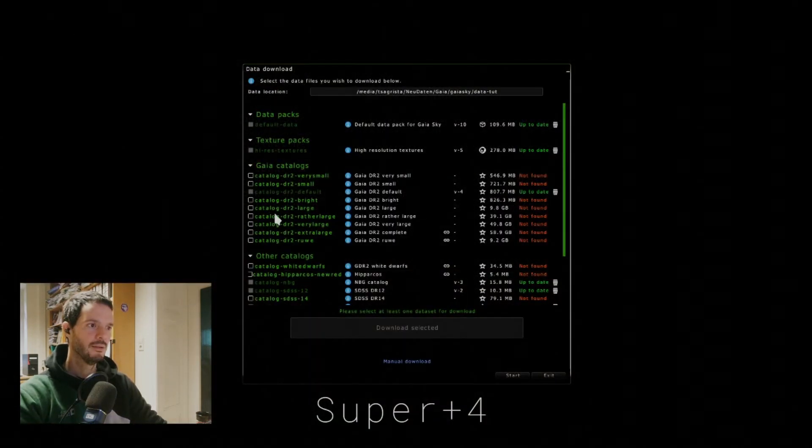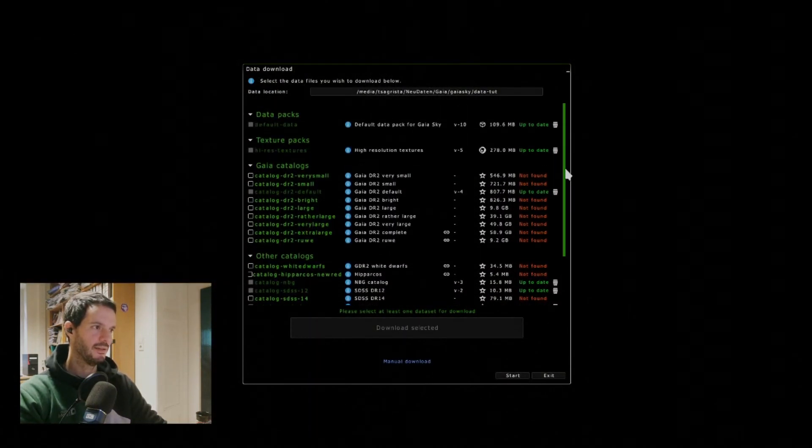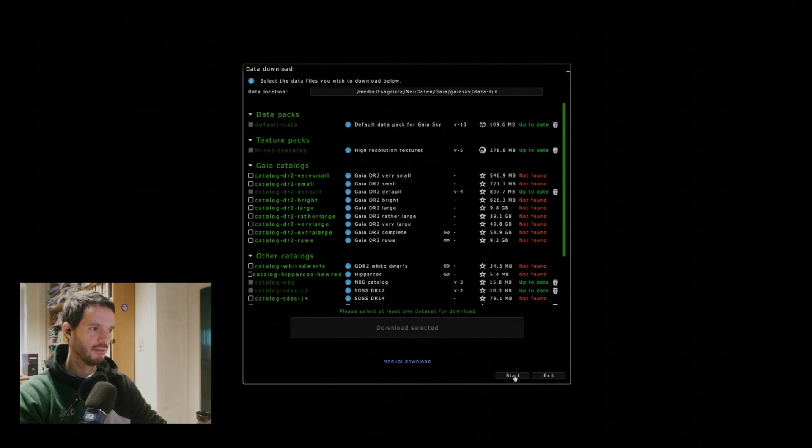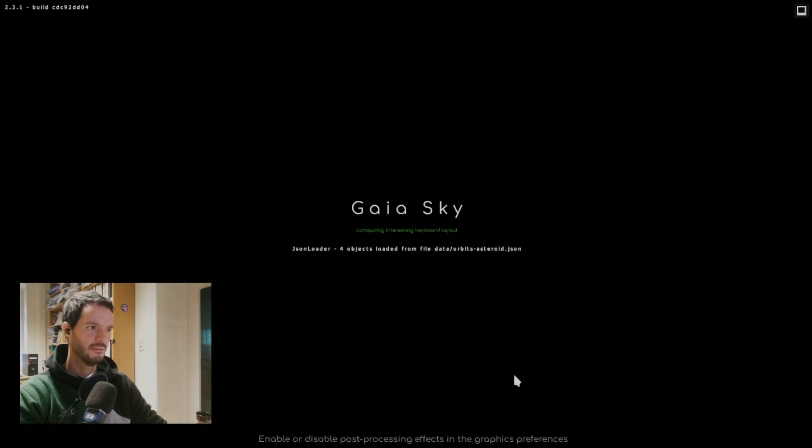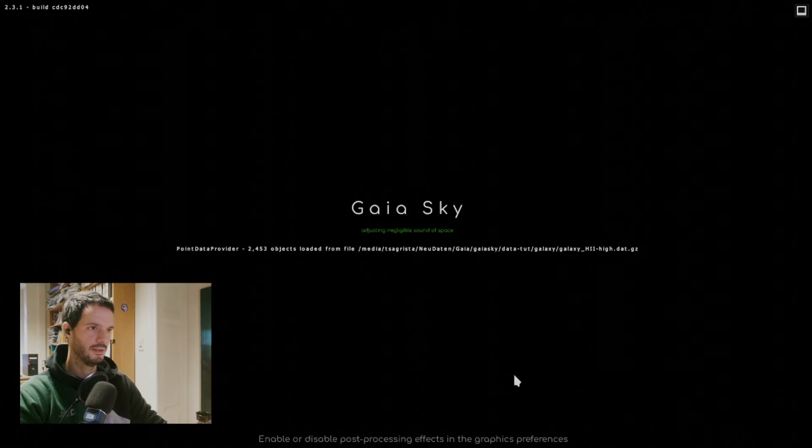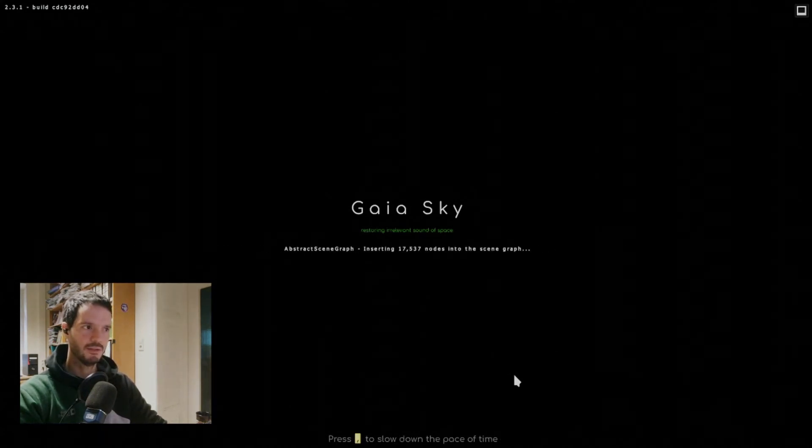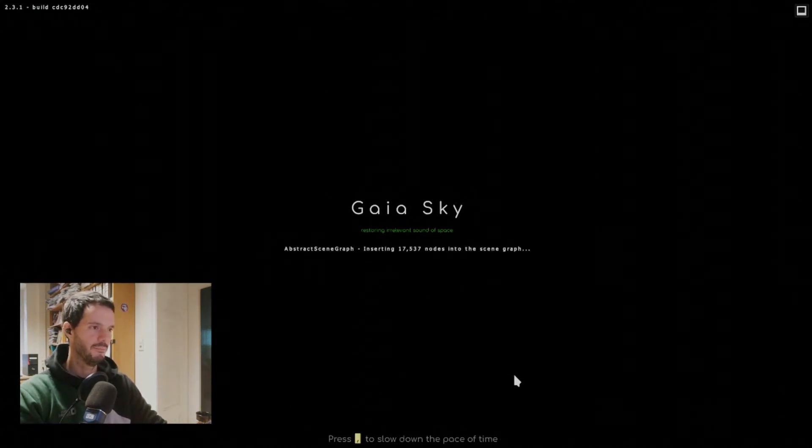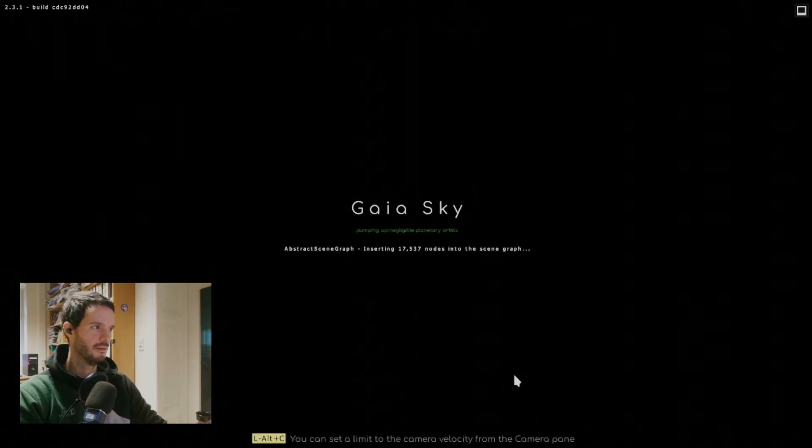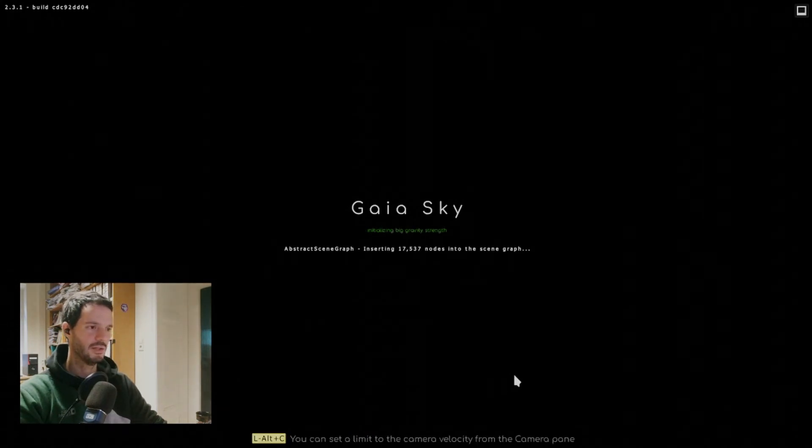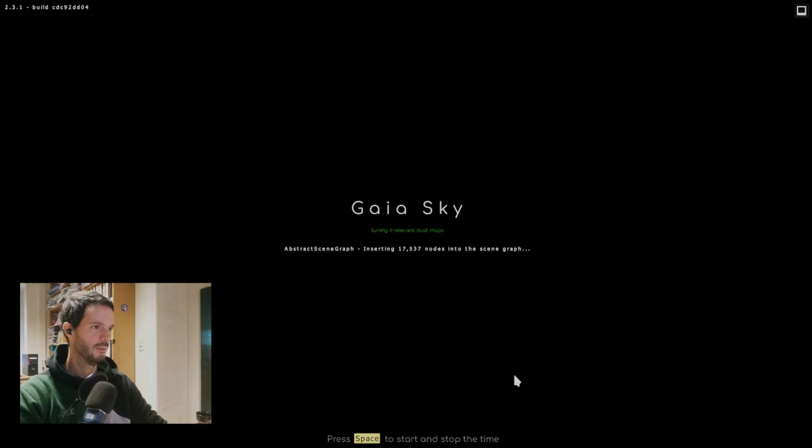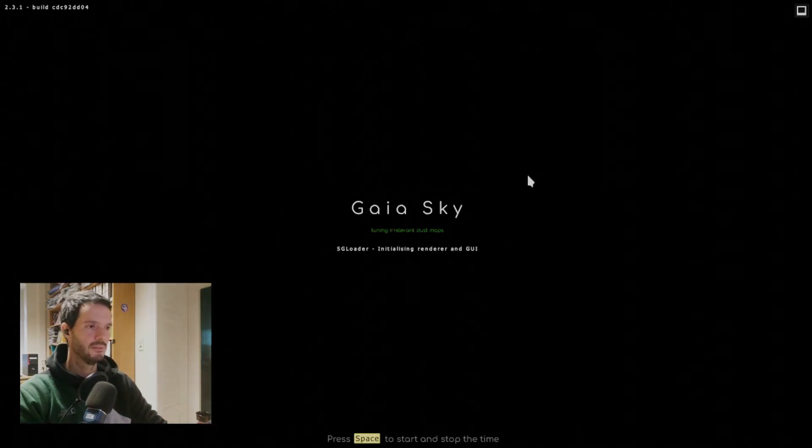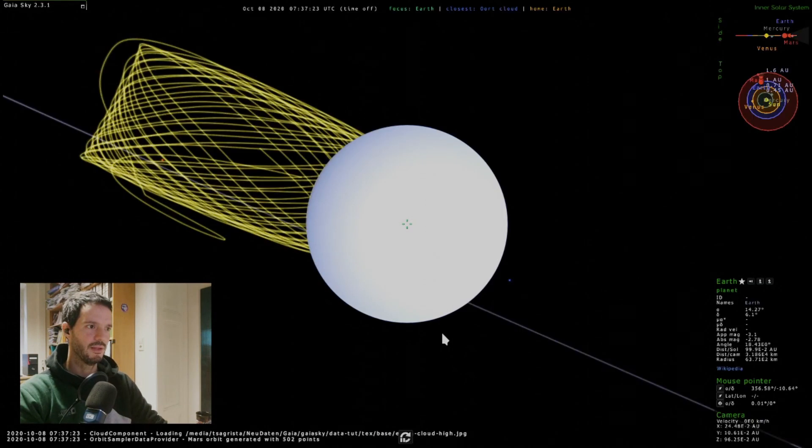Okay, so now as I said the data is downloaded and we'll click start and it will automatically load the catalog that we have downloaded and all of the data that we just got from our web server. So now we just need to wait until everything loads up.